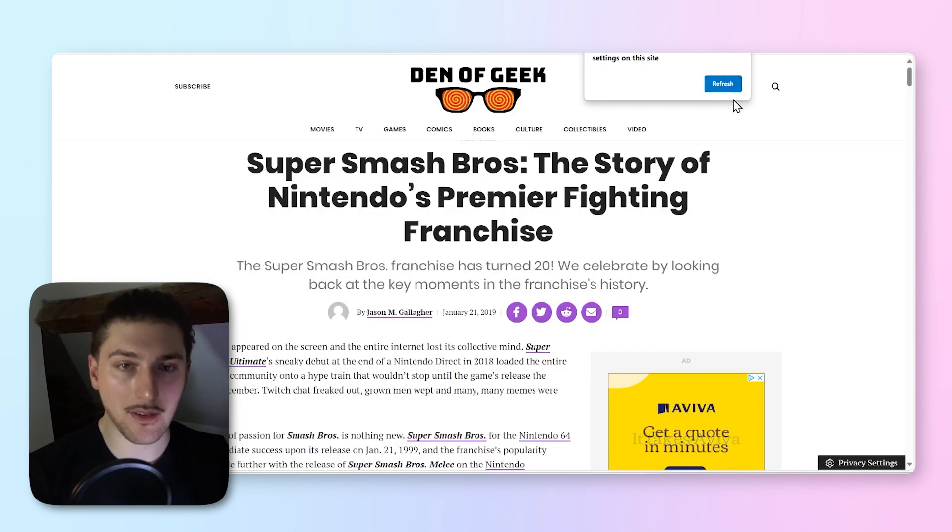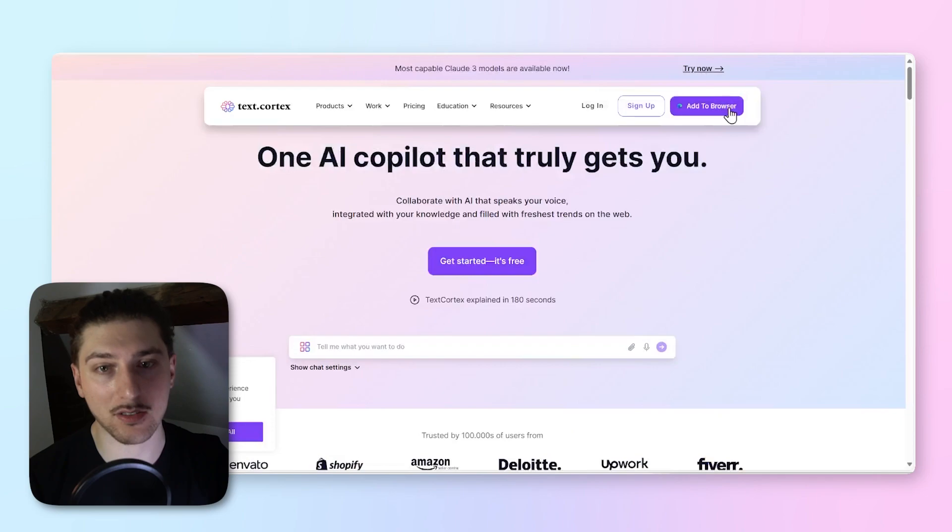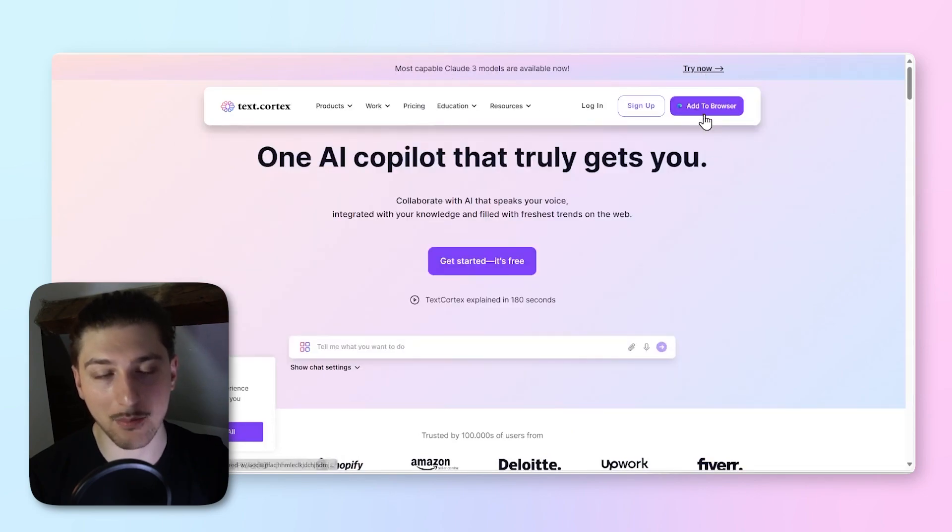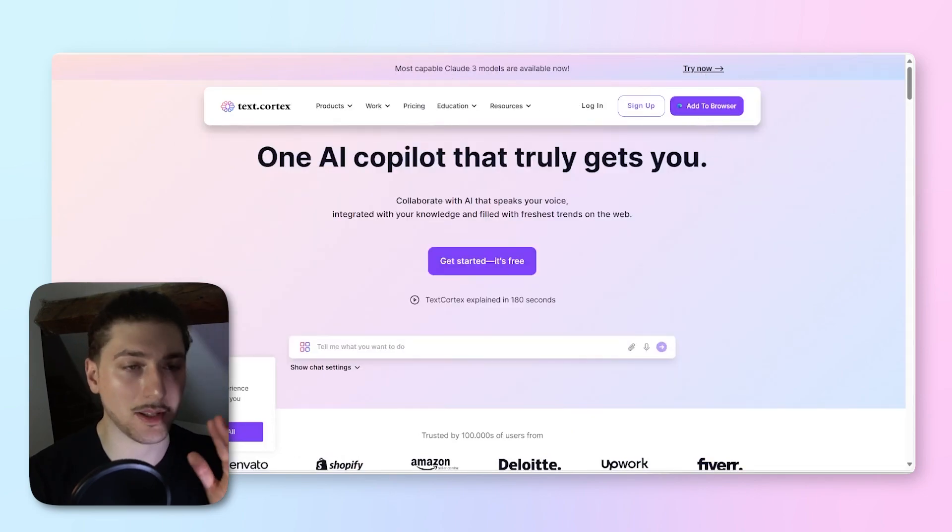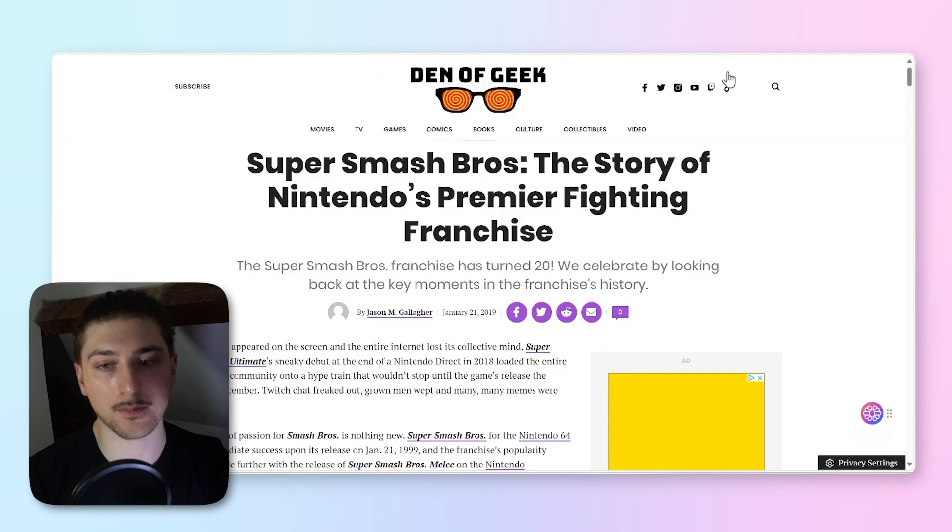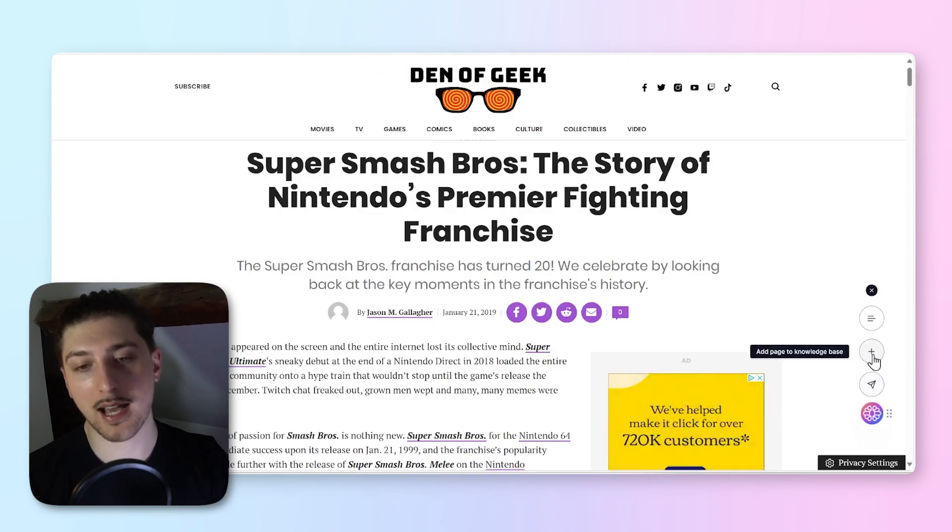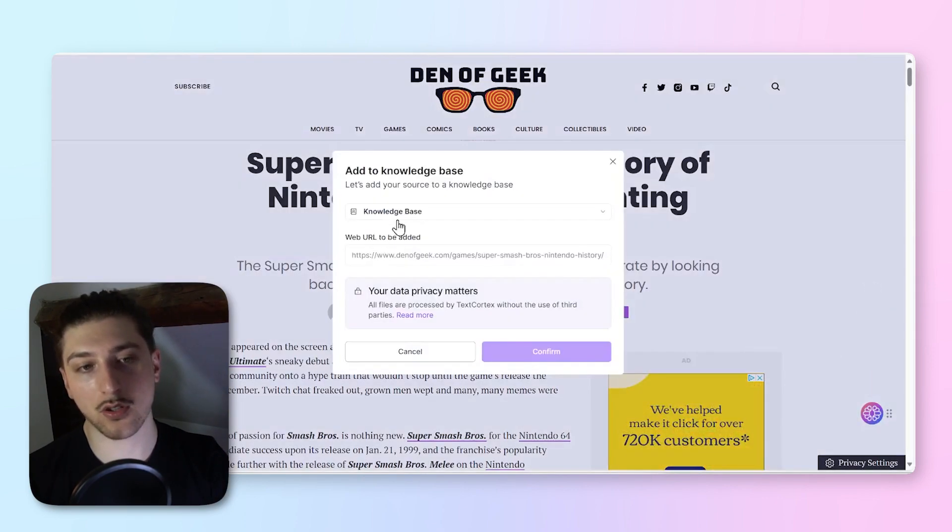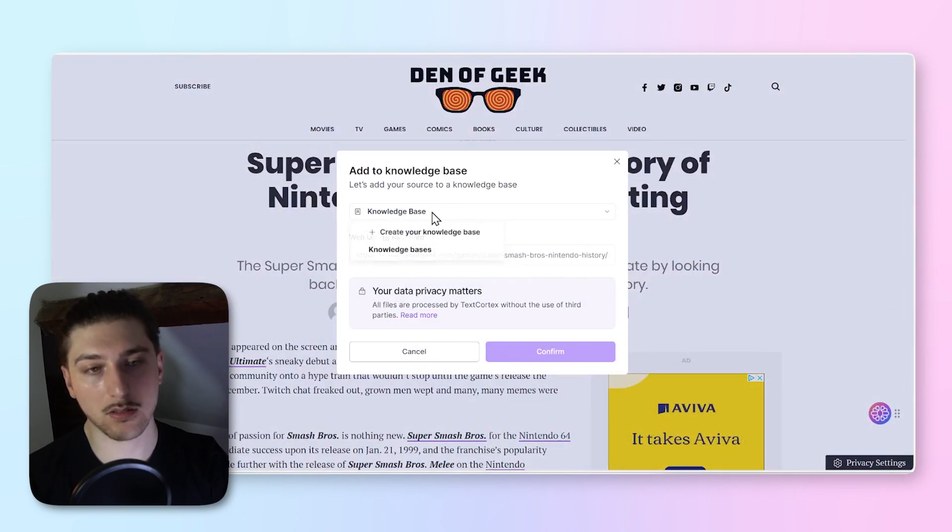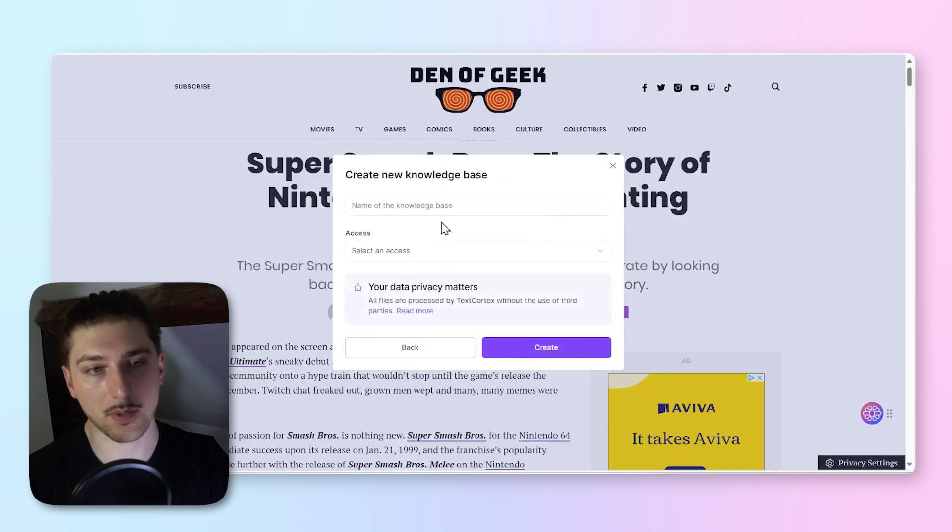What I'm going to do is actually use the extension. Just as a reminder, if you haven't got the extension, it's really easy. Just go here to the website and click add to browser. Super simple to set up, like two clicks. I'm going to go to the sidebar. I'm going to add this page to knowledge base as well. I'm going to create a knowledge base.